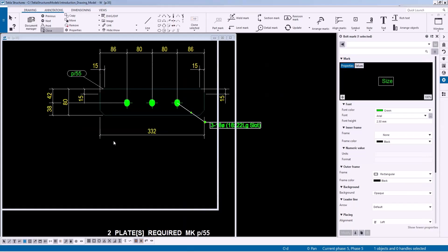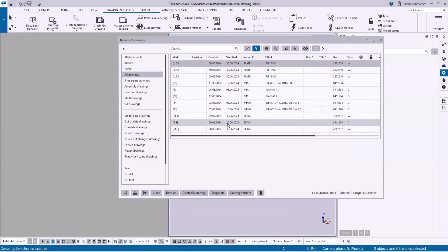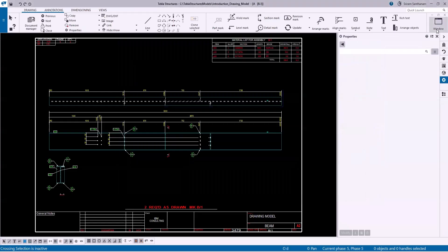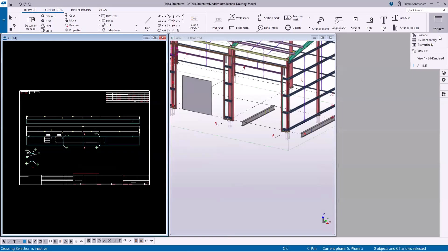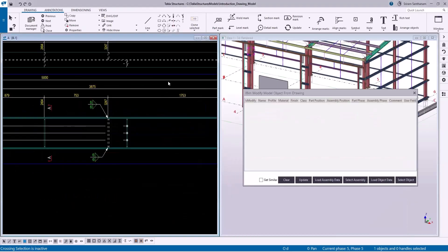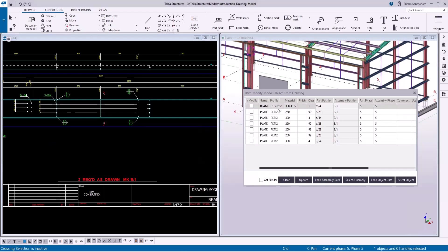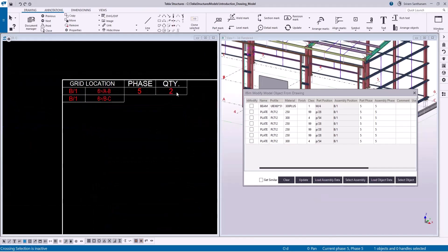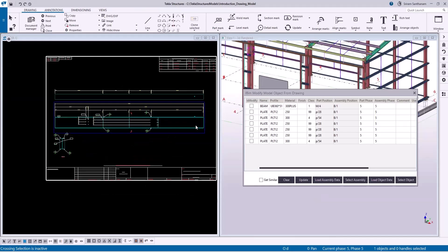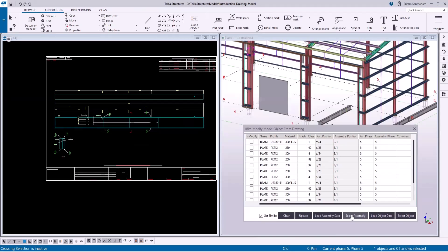Let me close the drawing. Now I'm going to open the assembly drawing. Let me take this B1. Select the part and click Load Assembly Data. If you want to select it in the model, click Select Assembly.